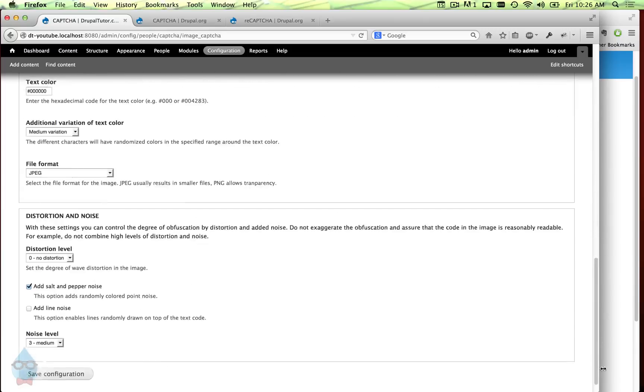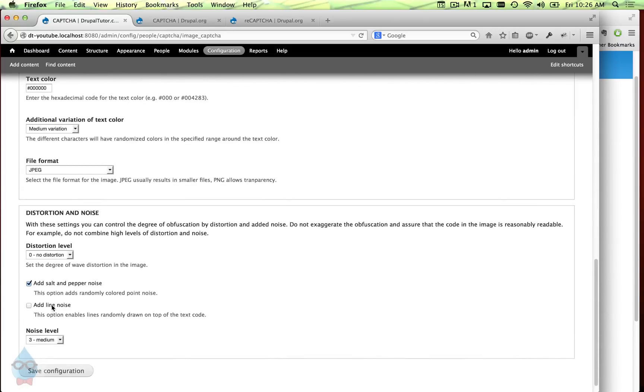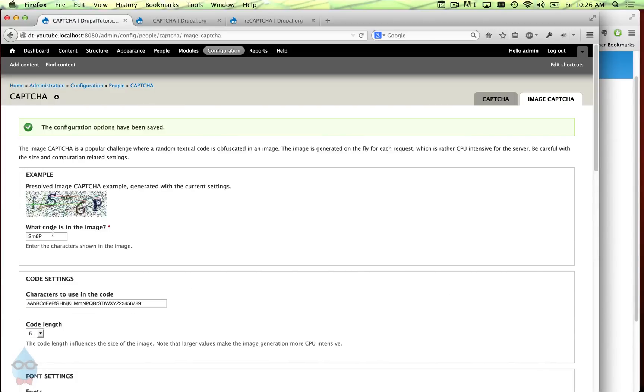And then I can also add some line noise. Line noise puts these sort of extra things and that's getting pretty difficult to read there.